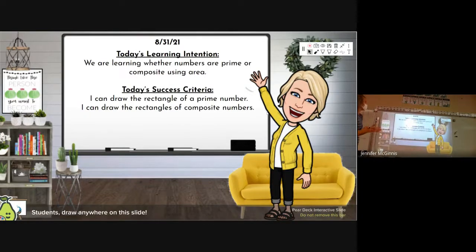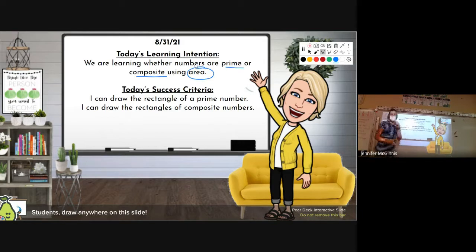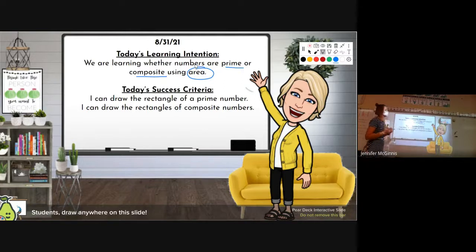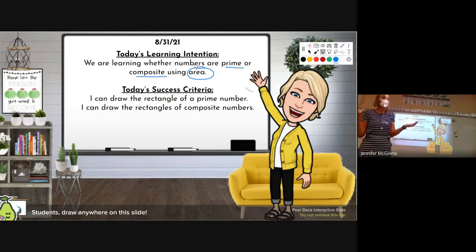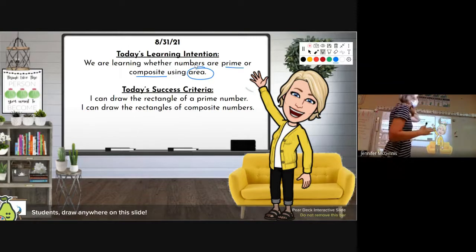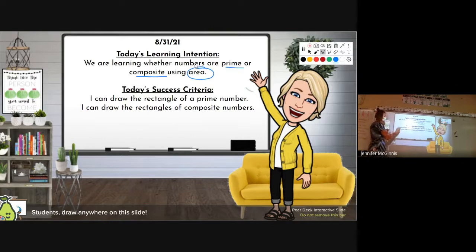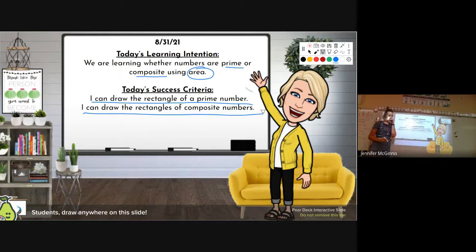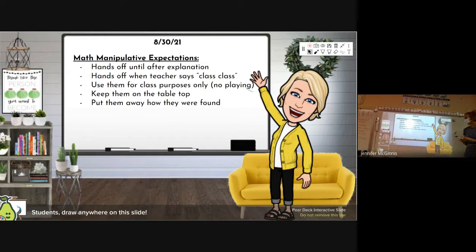Today's learning intention: we are still learning whether numbers are prime or composite using area. We're going to keep drawing rectangles today and determine how to find out whether a number is prime or composite. Yesterday we learned what prime and composite were; today we're going to determine how to figure those two things out. Today's success criteria is the same: I can draw the rectangle of a prime number, and I can draw the rectangles of composite numbers.